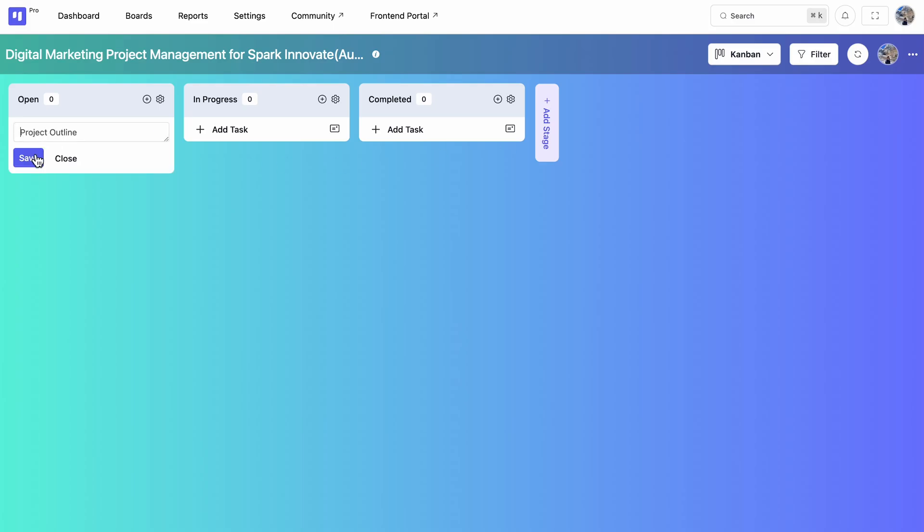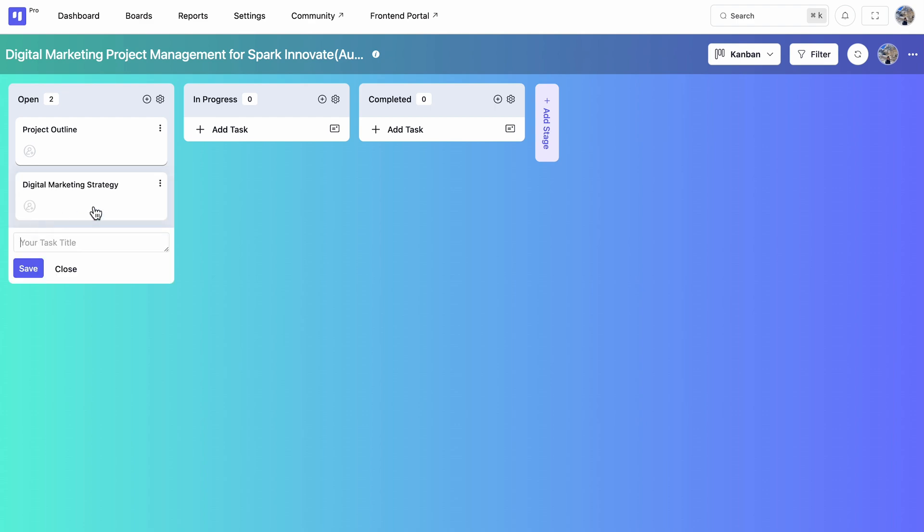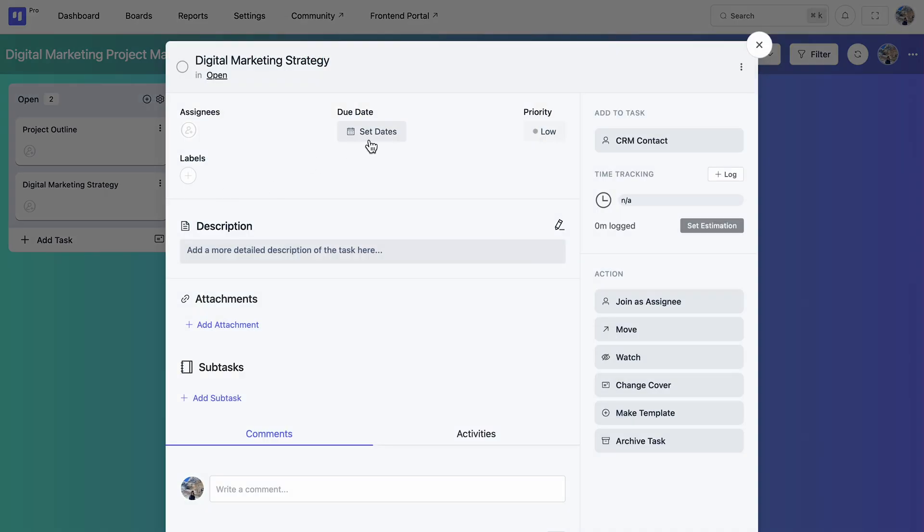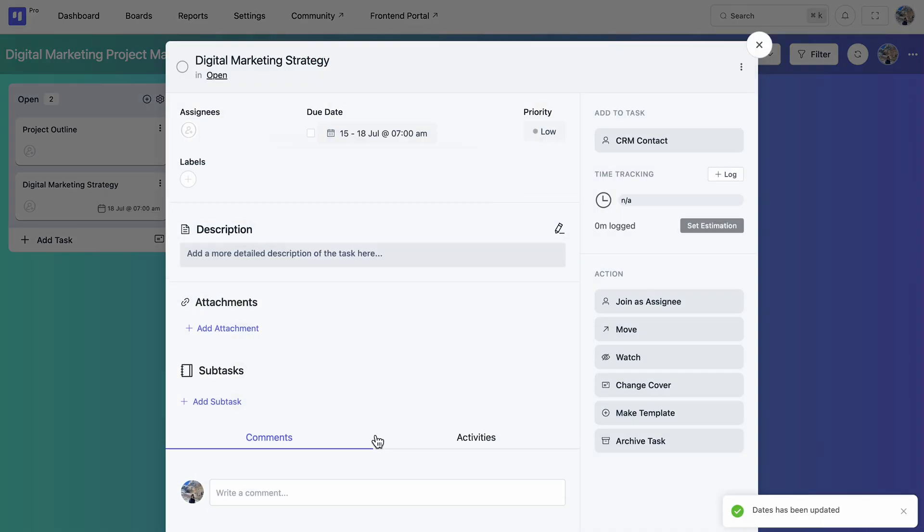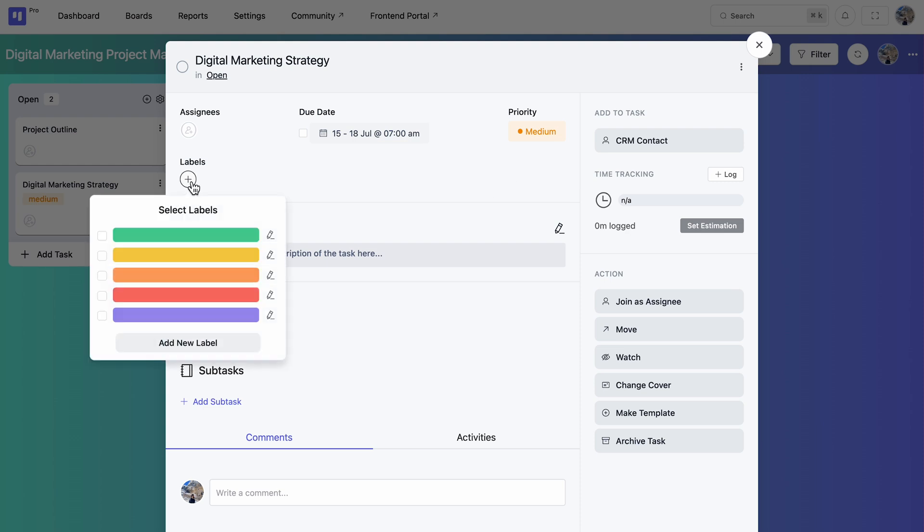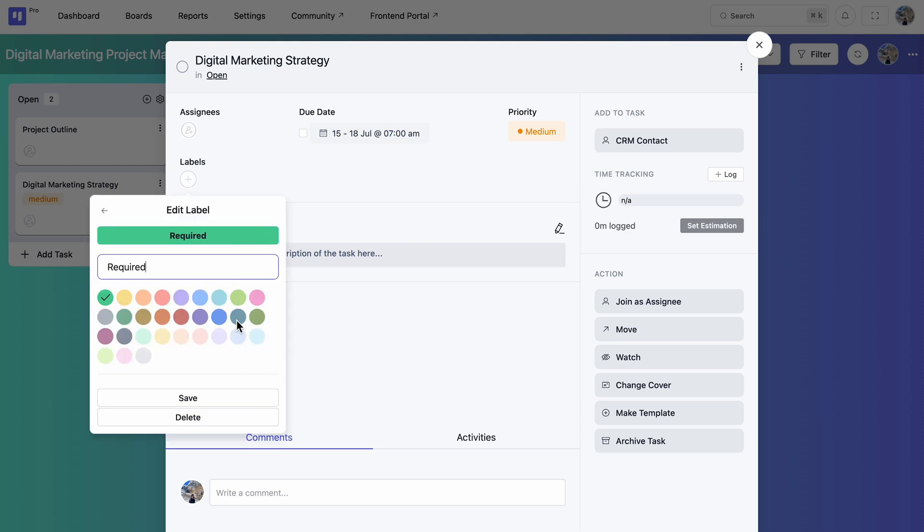Break down your big goals into manageable tasks, assign due dates, set priorities, and add custom labels for each one.